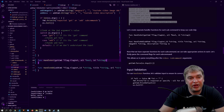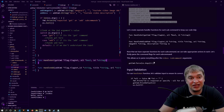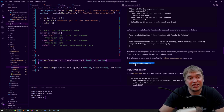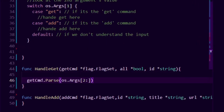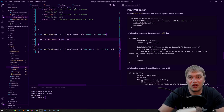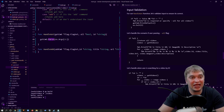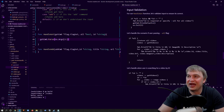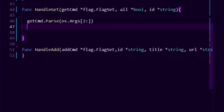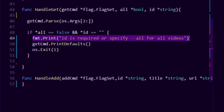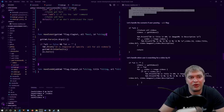Inside the handle get function, the first thing we do is parse the arguments. The flag package has a parse function built in — we call getCmd.Parse and pass in the os.Args arguments. This parse command processes all the command line input passed to our application. Then we add input validation: if all is false and the id is blank, we print a message saying the id is required or specify --all for all videos, print the defaults, and exit.